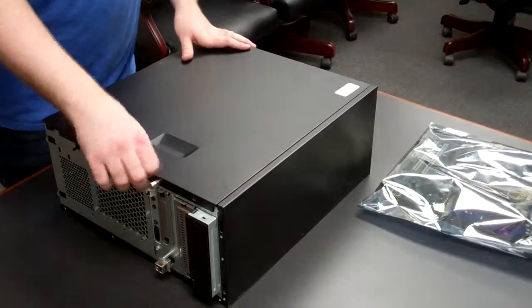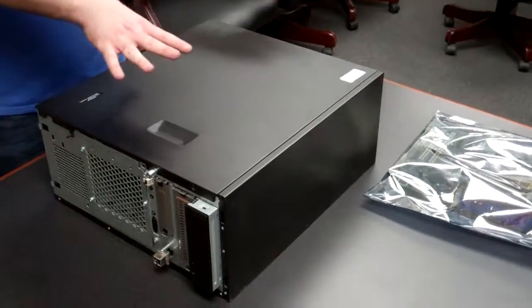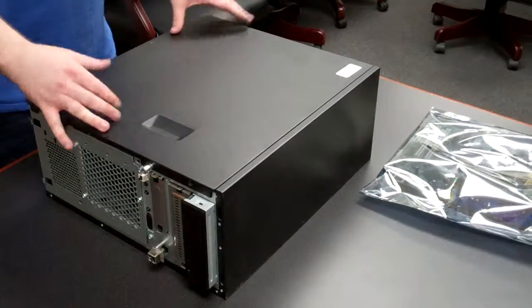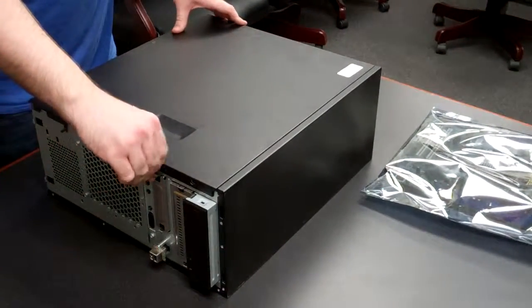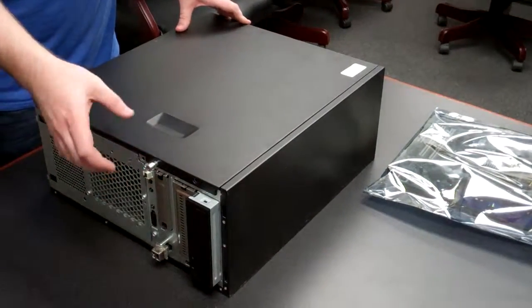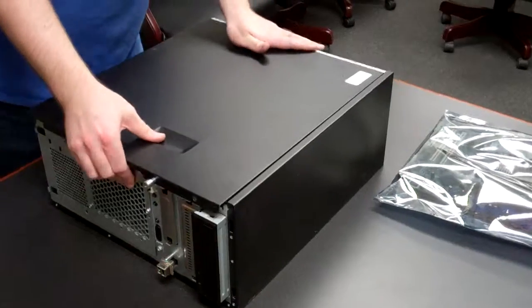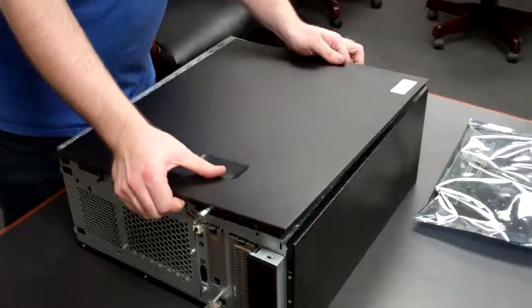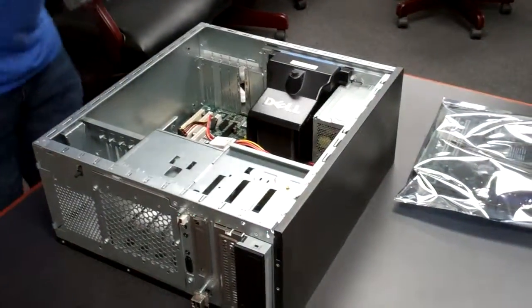So first thing we're going to do is have everything unplugged, have your machine on the side, loosen the thumb screw on the front, and remove the lid like so.